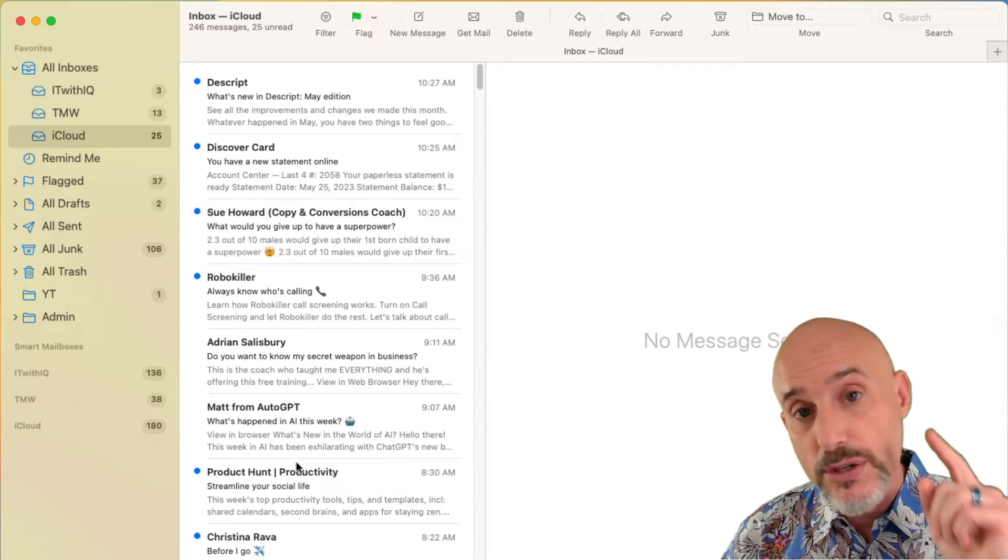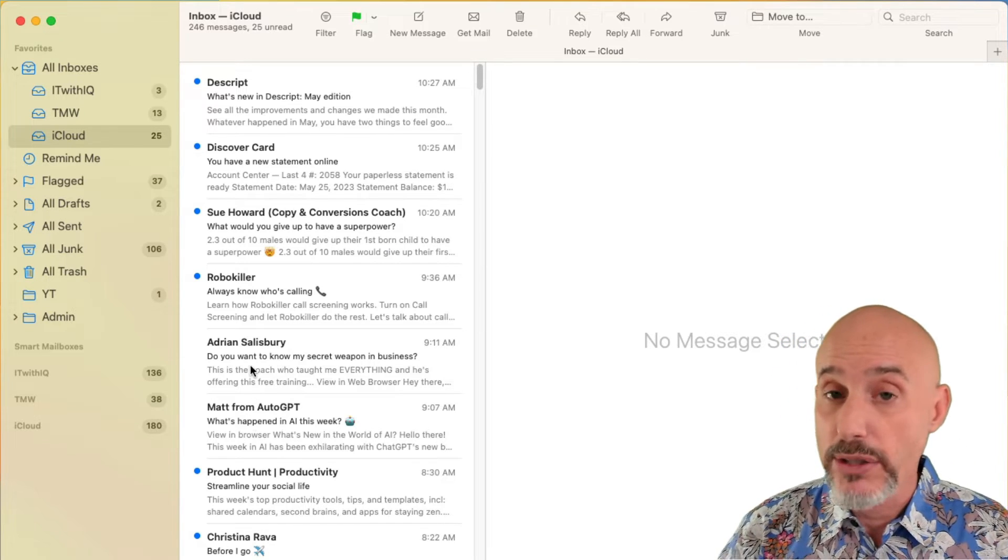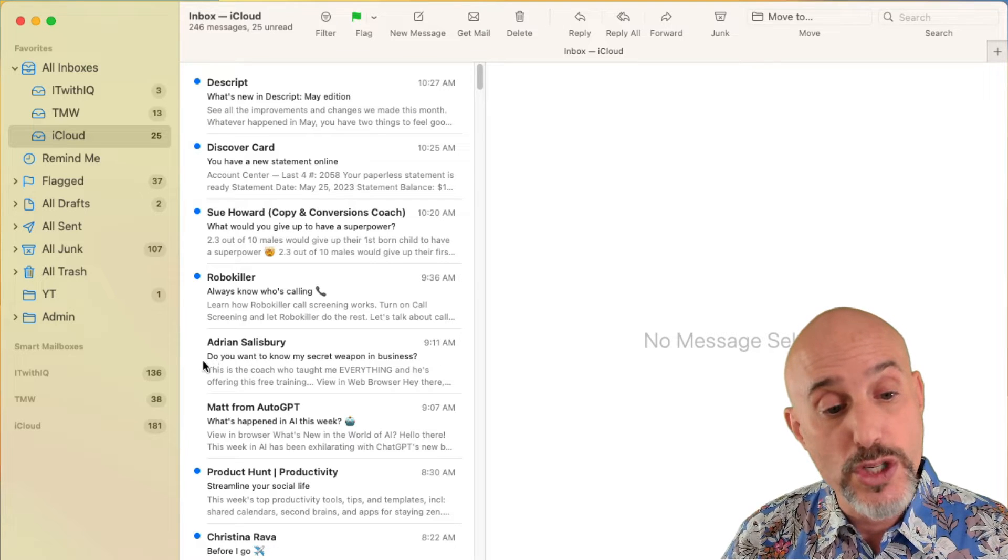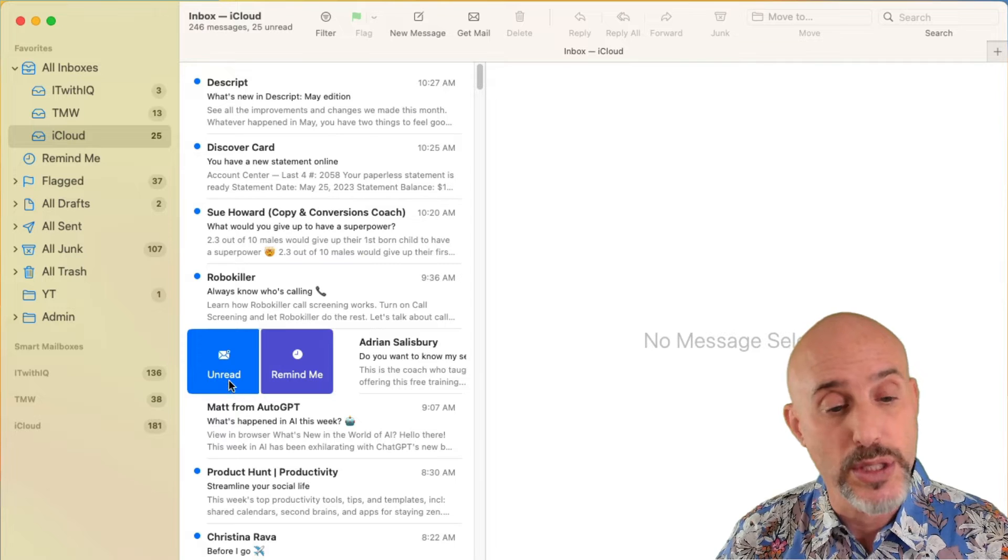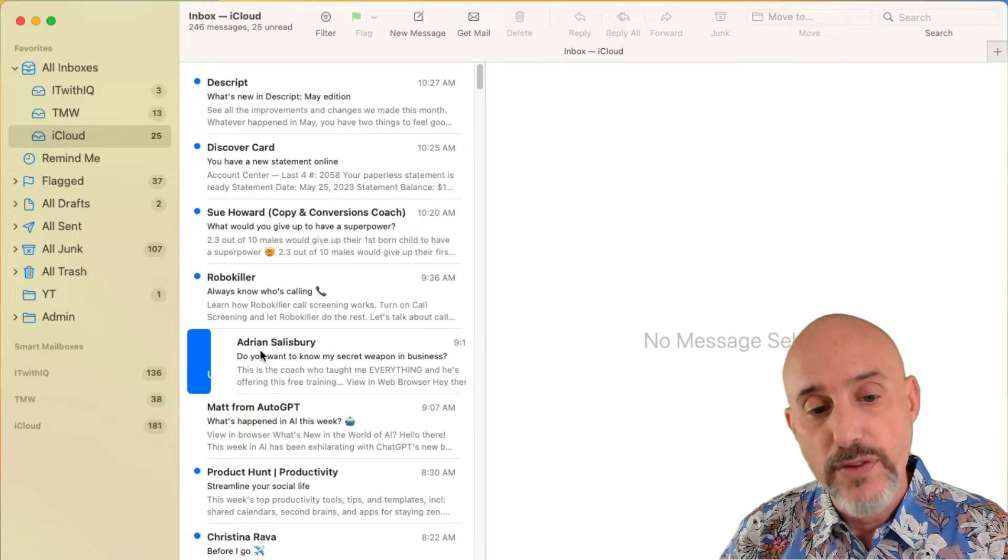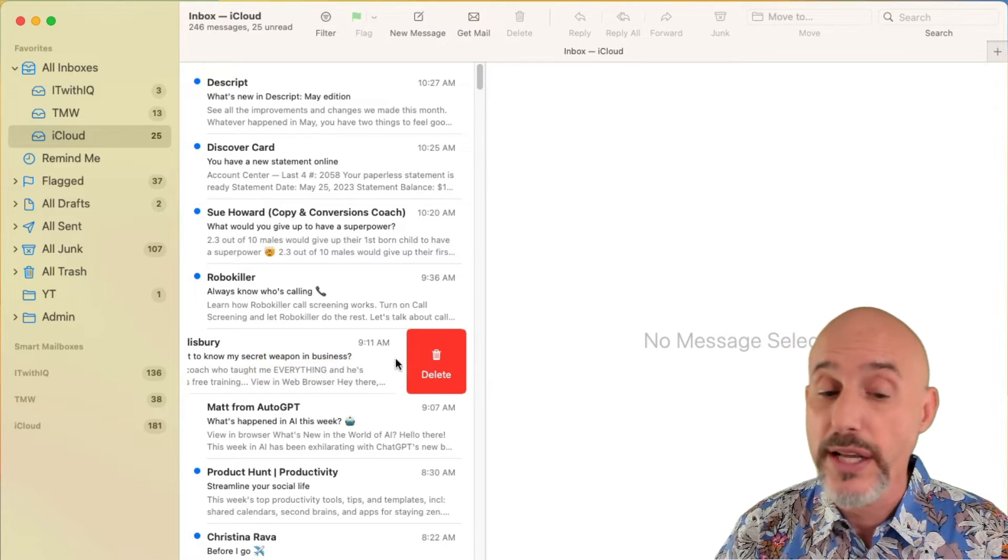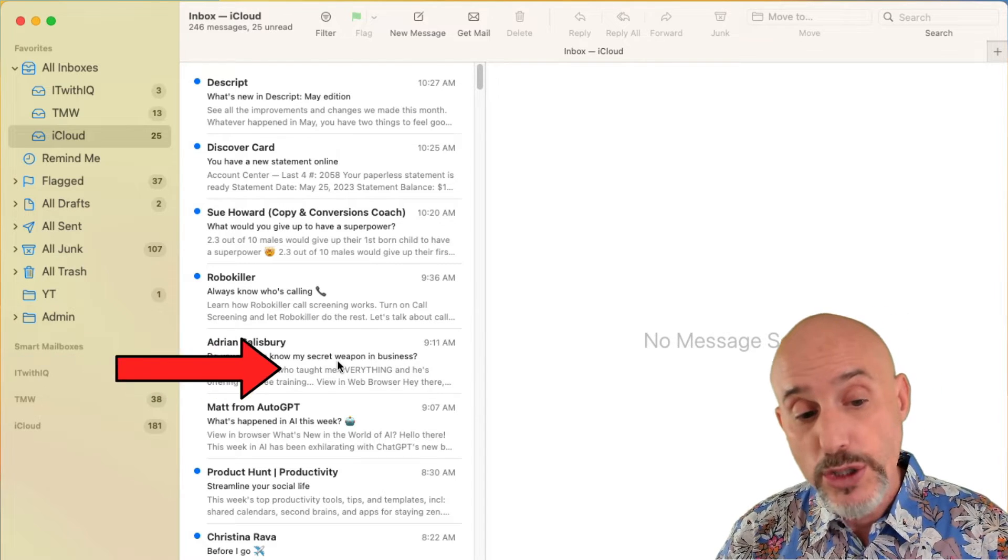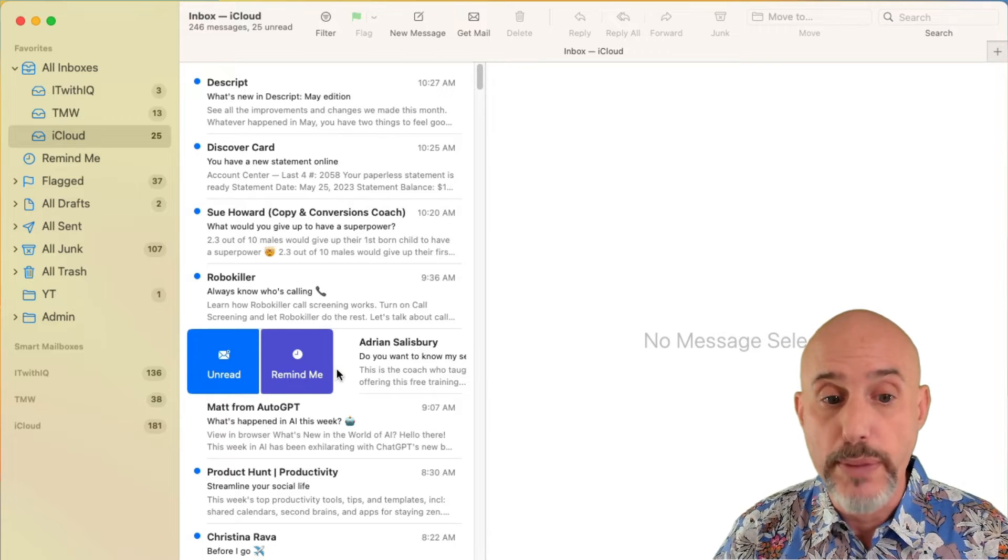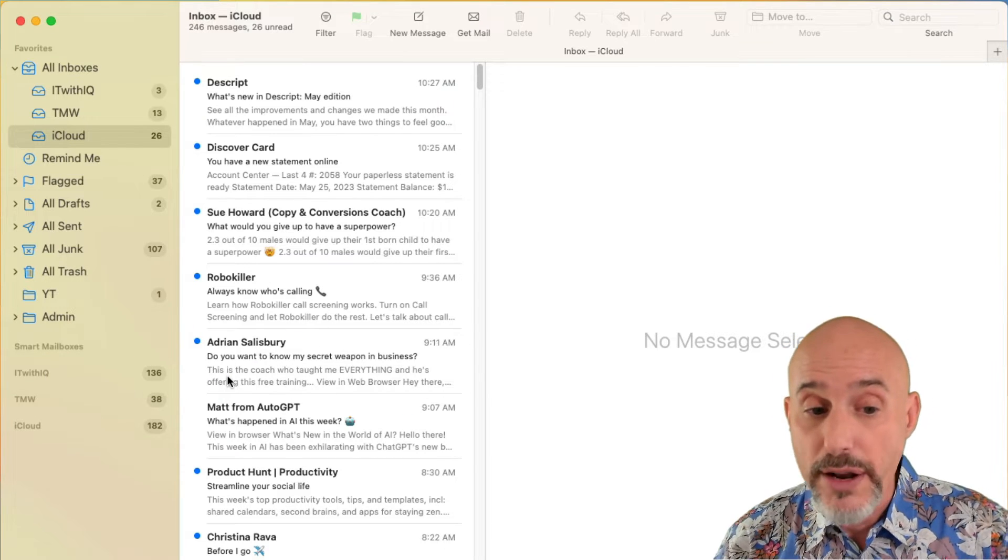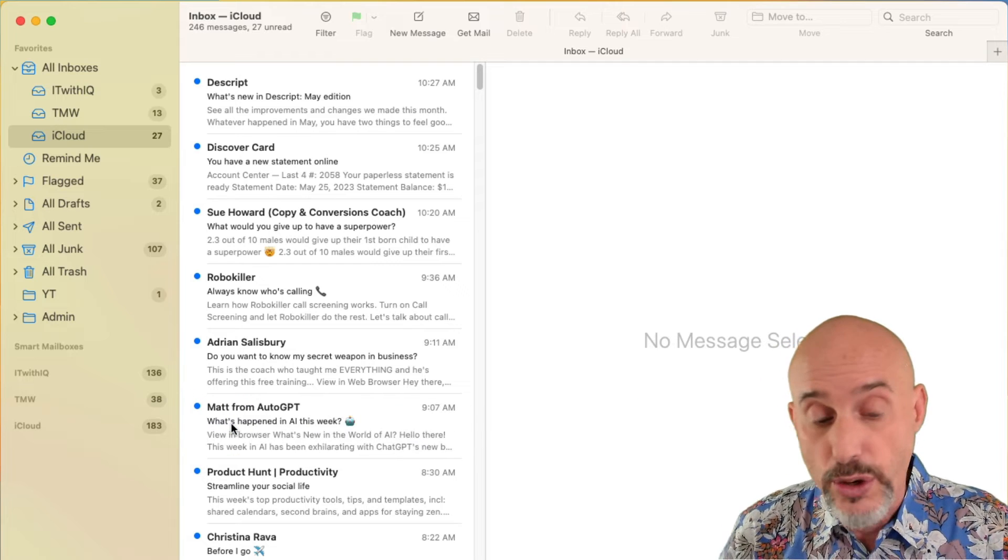But there's an easier way to do it too and that requires a mouse or a trackpad. What you're going to do is you're going to swipe from the left side to the right side and you're going to see you get two options, unread or remind me. If you swipe from the right to the left, you're going to get the option to delete. And if you do a partial swipe like this, then you have to click on one of these two buttons. But if you do a full swipe, it will automatically mark it as unread just like that.